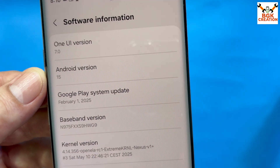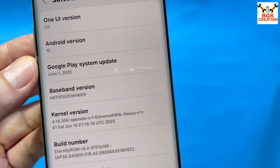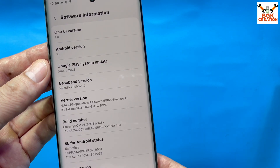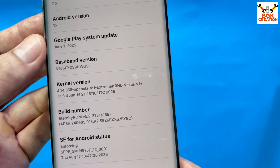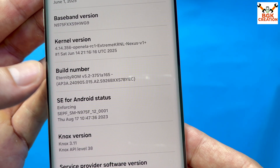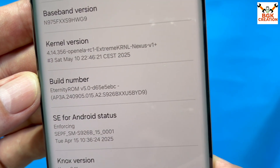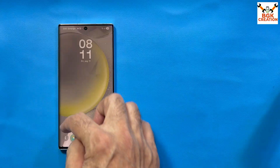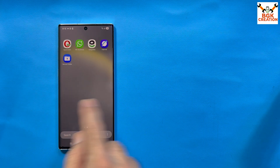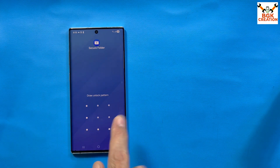Before, it was showing 1st February 2025. I was getting many messages that after updating the Google Play system update, the mobile phone got stuck on the Samsung logo. Well, in my case it didn't happen, and I did this update procedure with Eternity ROM version 5.2. Now, the first version 5.0 was working fine on my mobile phone — I was not facing any issues or problems using version 5.0.